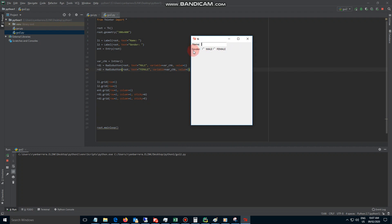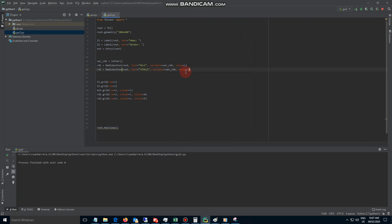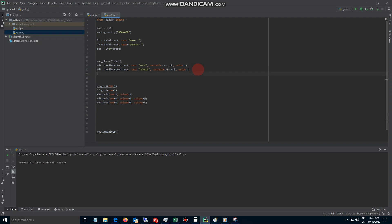So we have the name entry, the label, gender, radio button 1 which is male, and radio button 2 which is female. The next thing we need to add is the button. The way we add the button is simply: let's create a variable, we'll call it BTN — you can name it whatever you want — and it's going to be equal to Button. The first parameter is where we want to put it, so let's call it root.